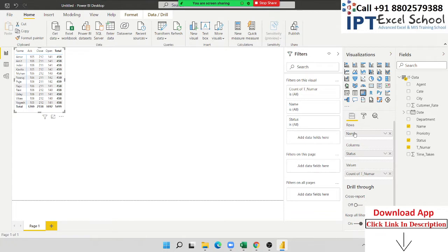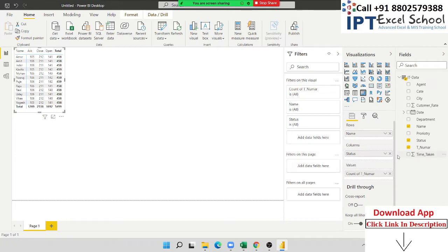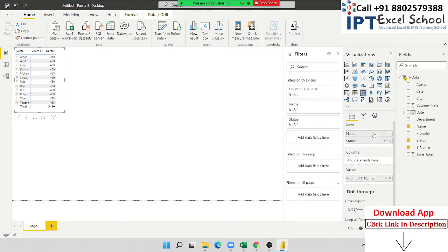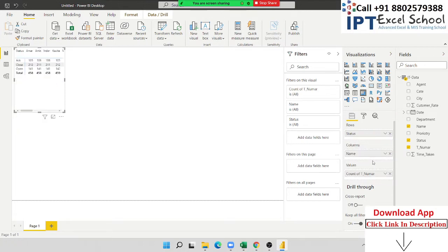In the matrix table we have three criteria: first the row, second the column, and third the values where you sum and calculate your fields. You can also switch — just like I want name in the column and status in the row. I have just swapped here and name goes to columns. You can show this type of report.